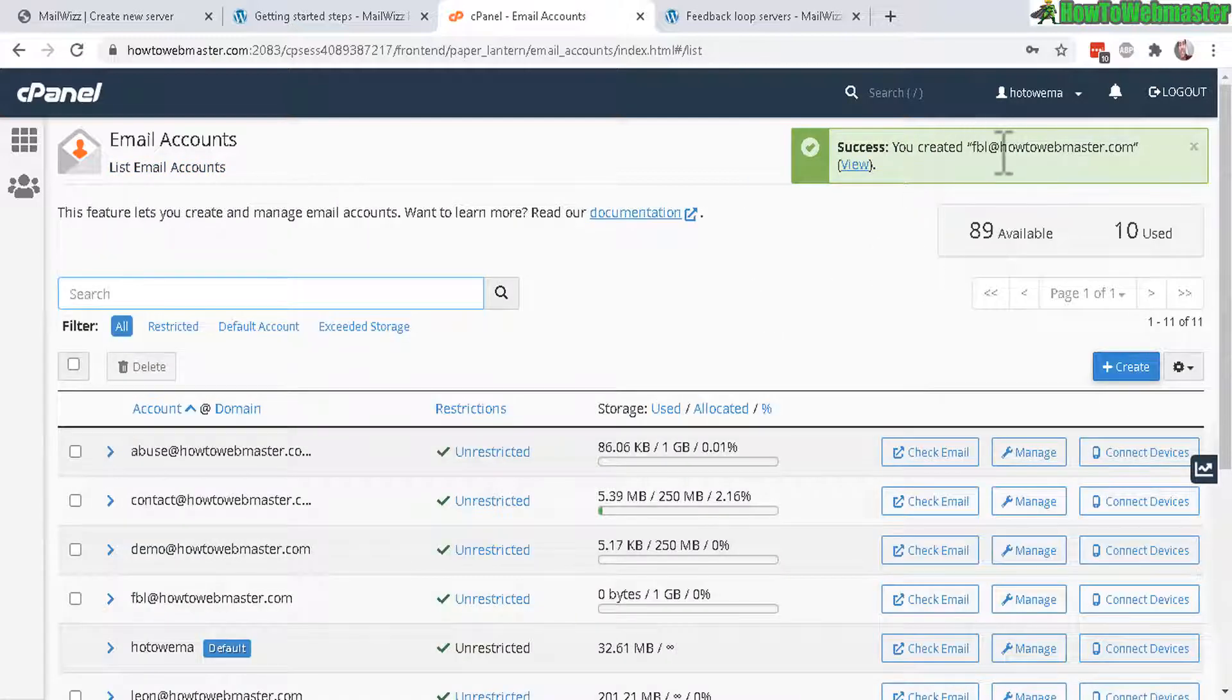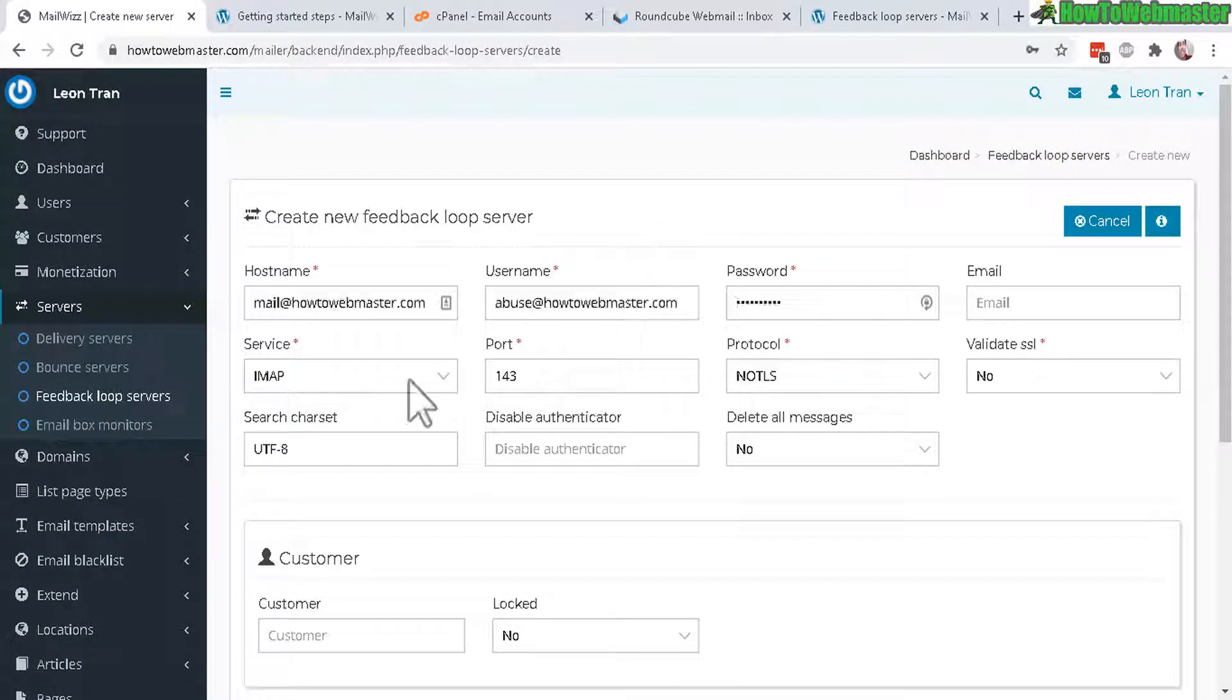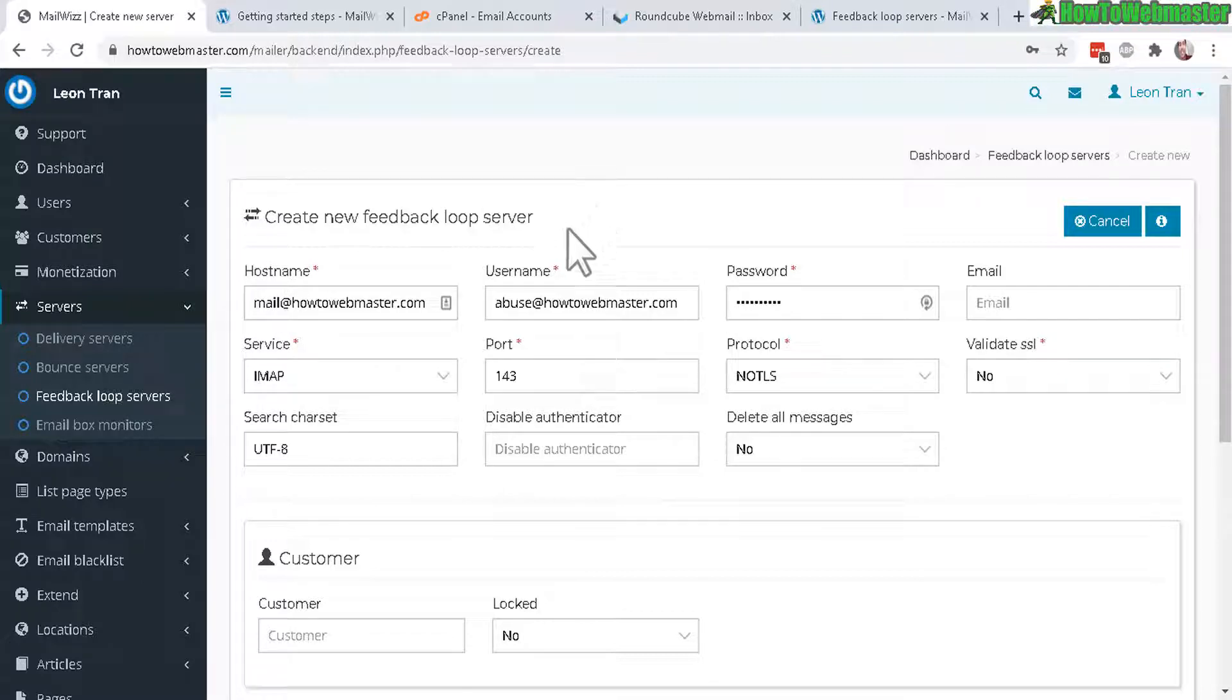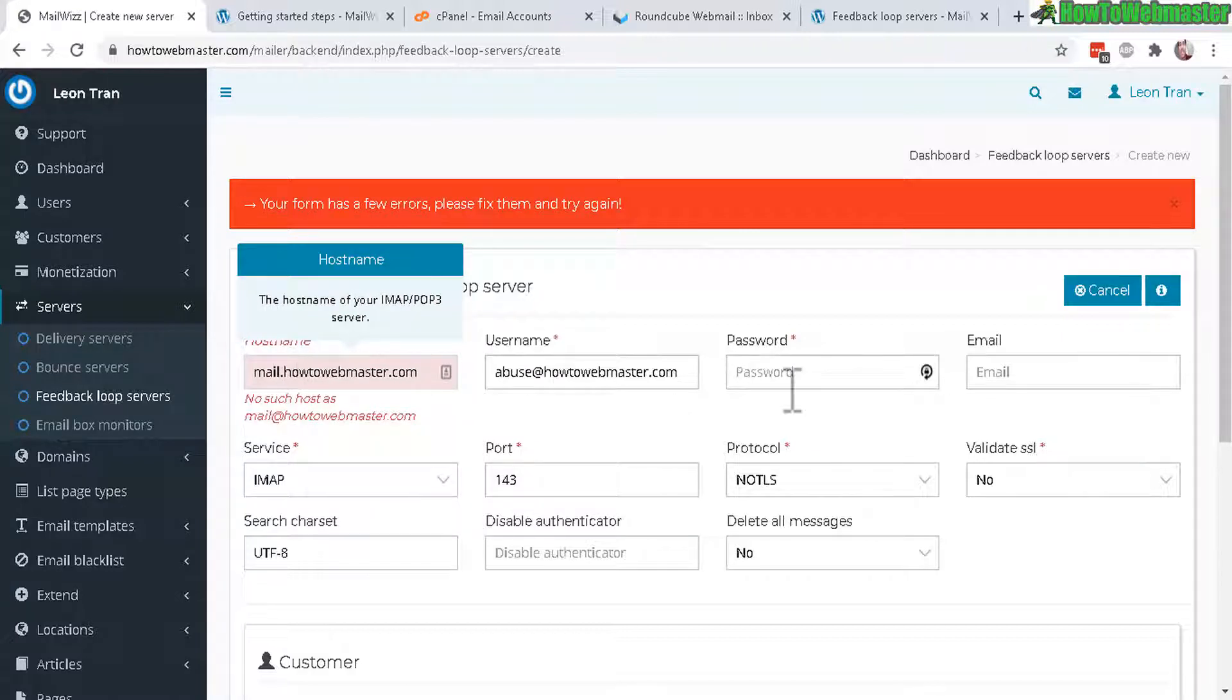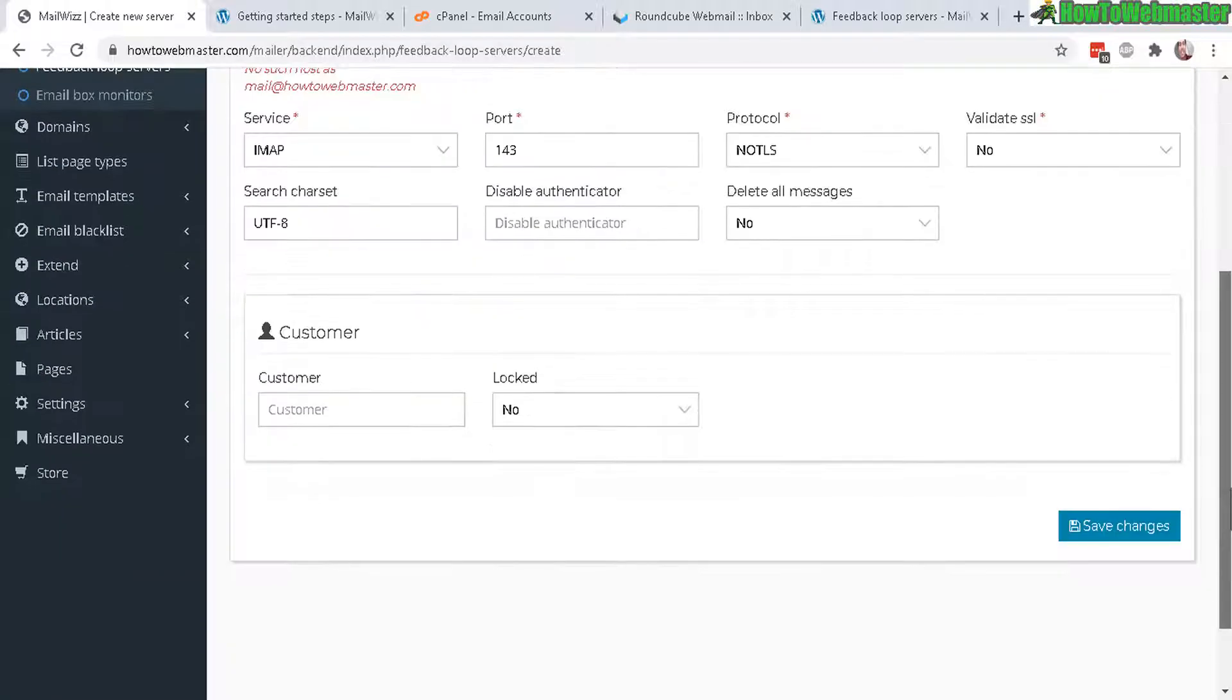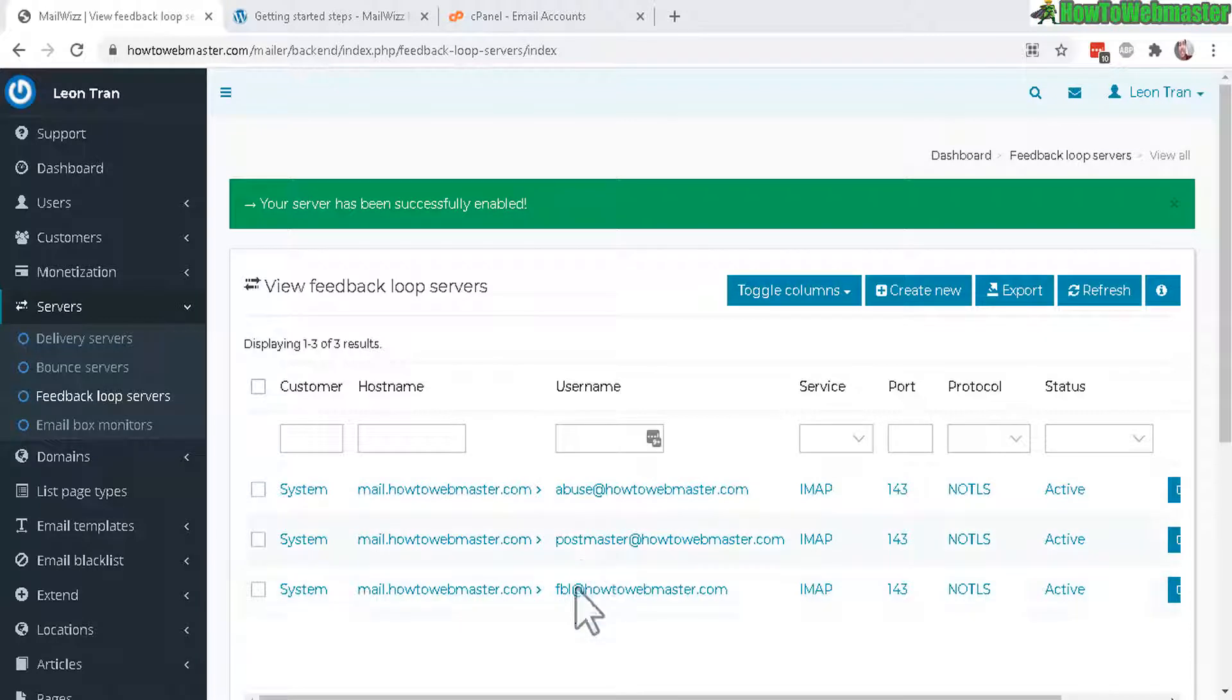Now I will create the other two, postmaster is created, now one more, and the last one FBL is created. Let's go back here and enter in the hostname, username and password just like we did with the bounce server. By default everything here is already set up for you, the service, port, protocol. You only need to enter the hostname, username and password. Email blank is the same as your username. Click on save changes.